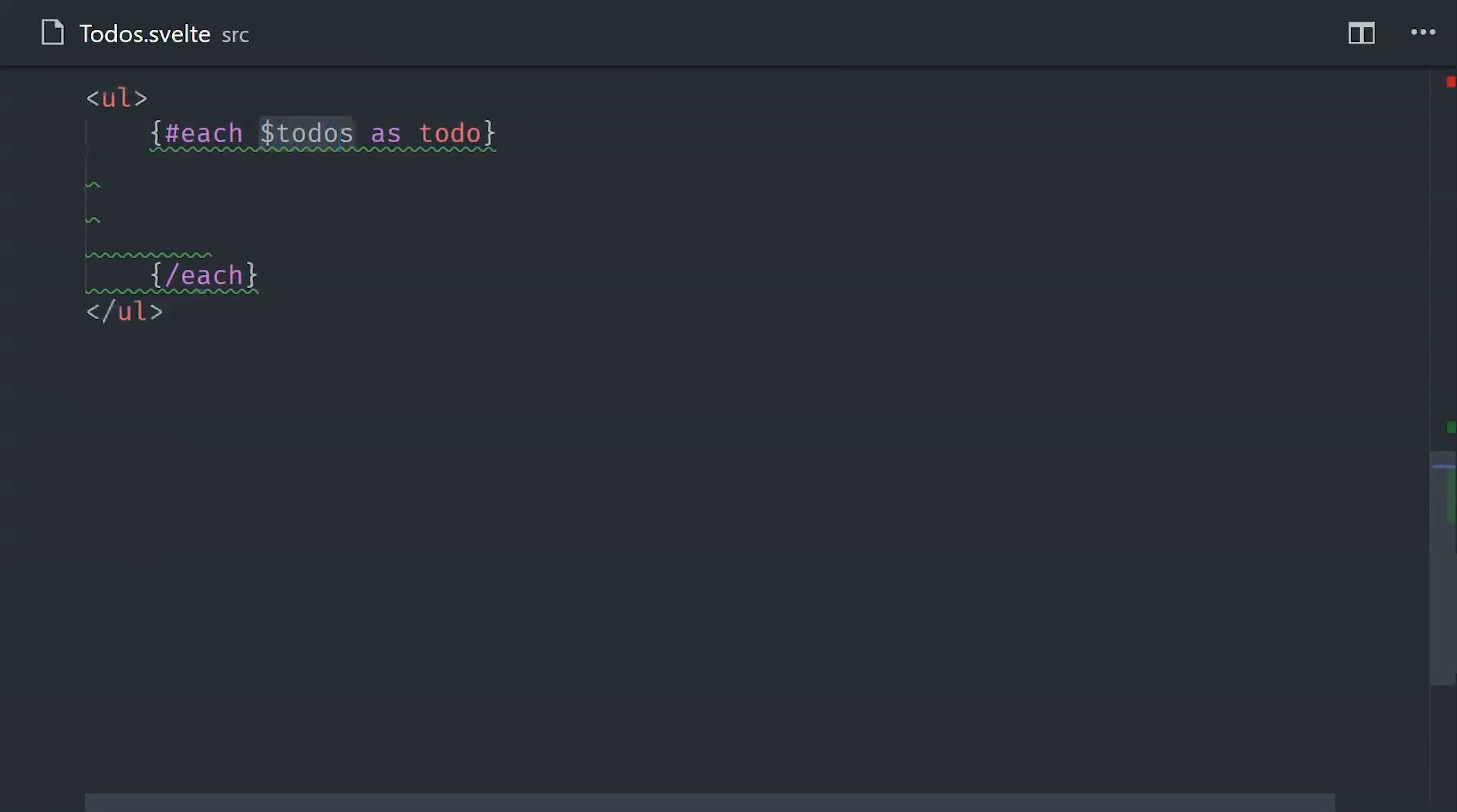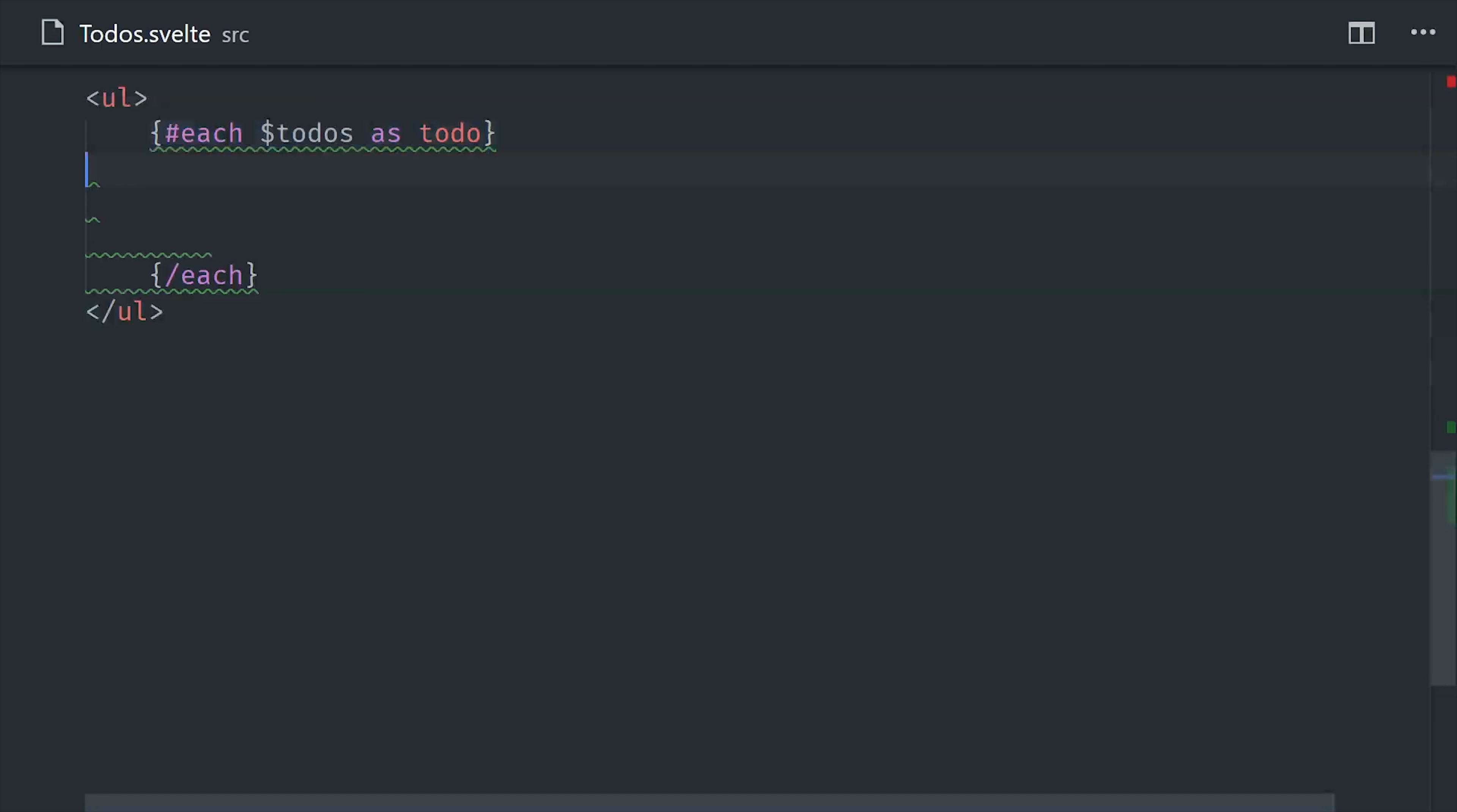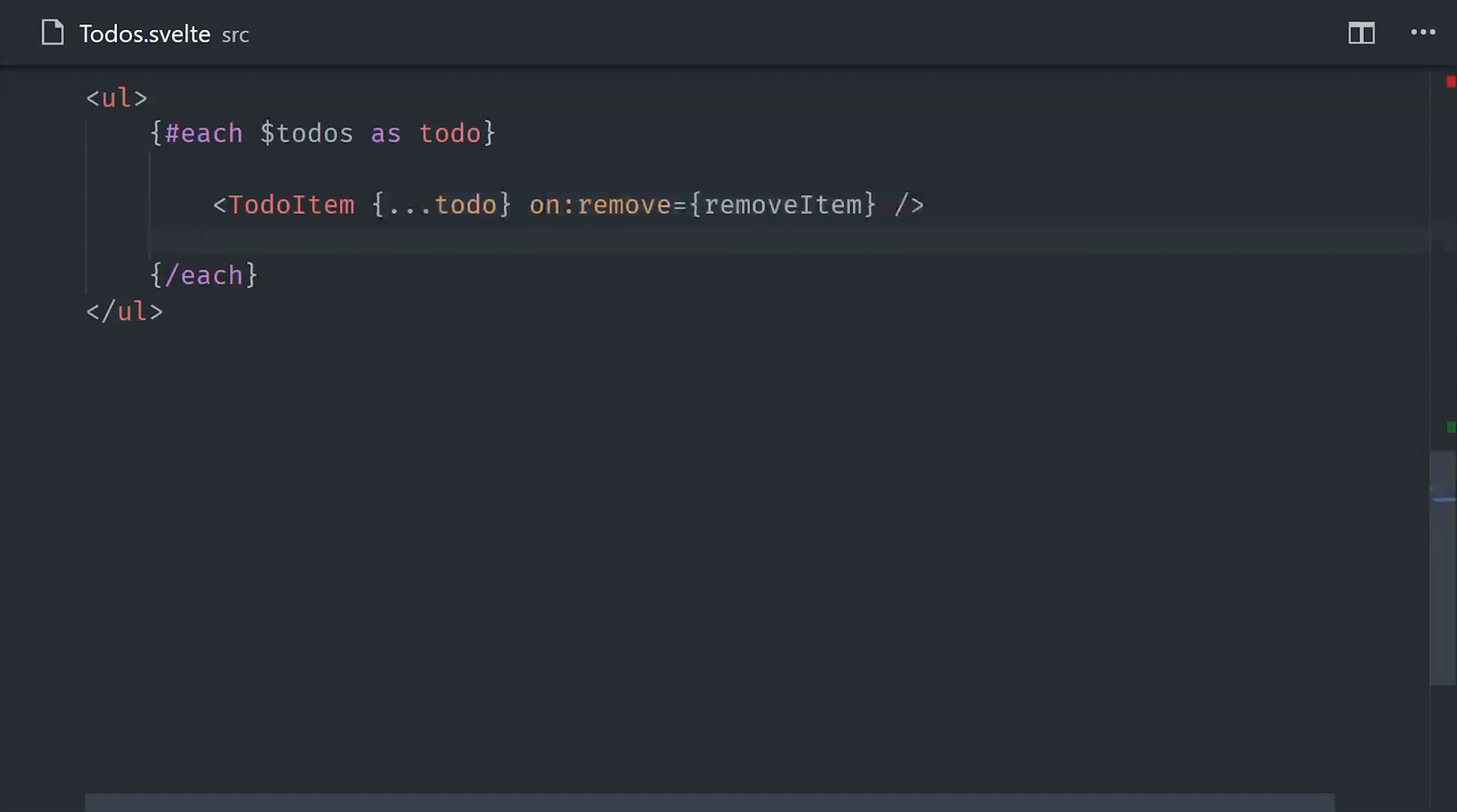Now if we go down to the template, we'll set up an each loop, and notice that I put a dollar sign in front of the to-dos observable. This will unwrap the observable automatically, manage the subscription, and then react to any new changes whether they happen client-side or on the server.